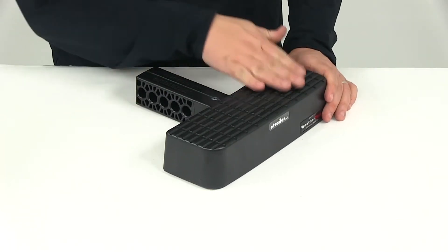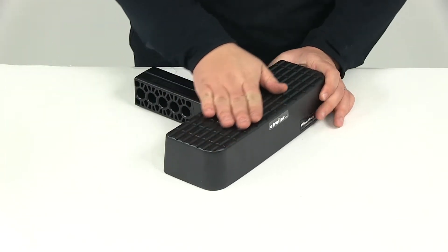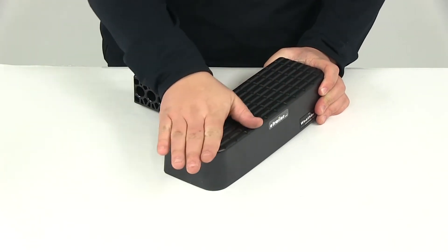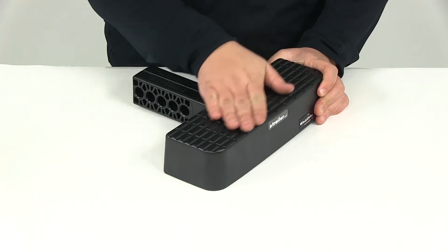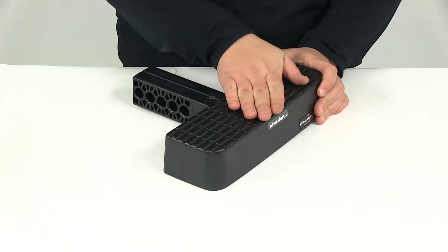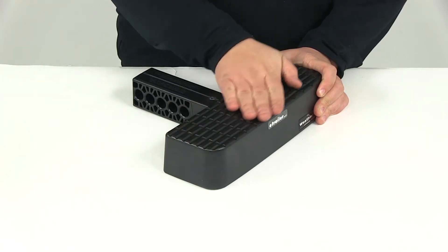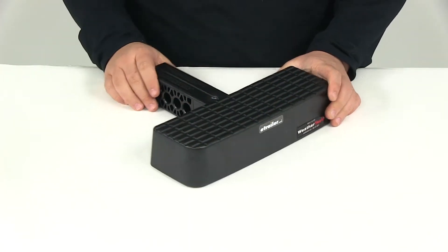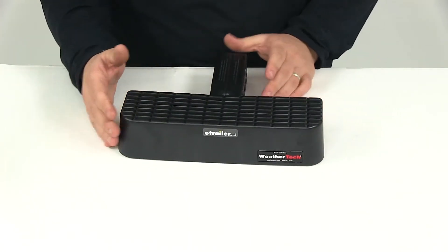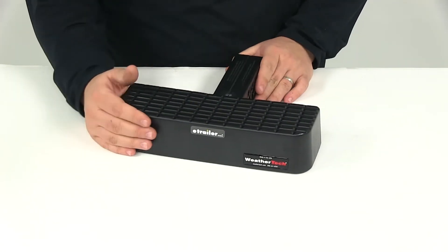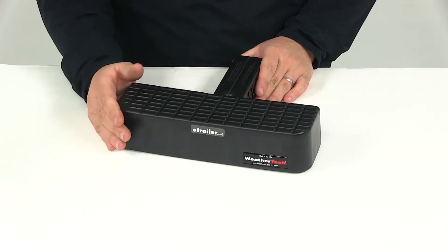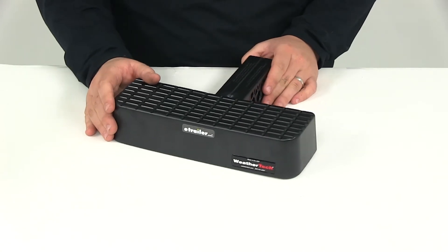It's going to provide nice sure footing with a large anti-slip step surface right here on the top of the step. Once it's installed it's going to act as a bumper guard which is going to help protect against bumps and scratches.